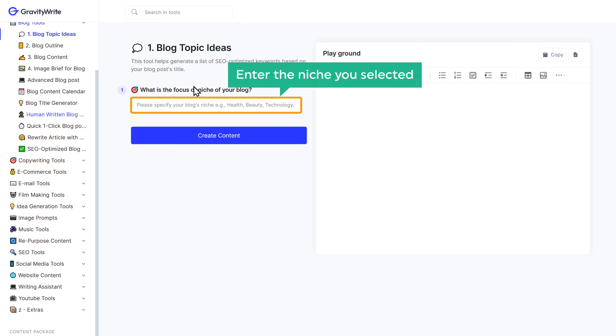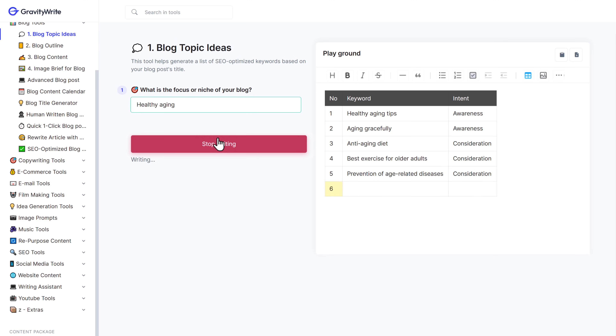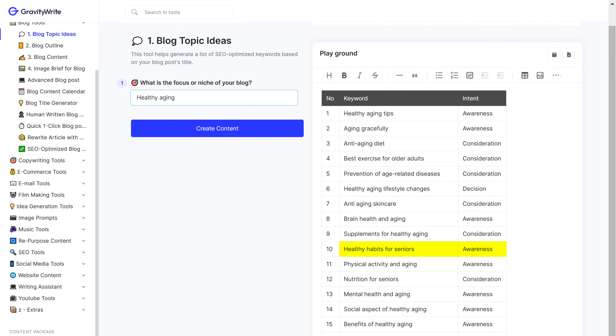Now here, enter the niche you selected and click create content. And we've got the keywords. You can go through them and select the one you like. I'm going to choose this one. Now that you know what to write about, how do we come up with the title for our blog? First, we're going to find out what people are actually searching on Google related to the keyword that we selected. Once we find out what people are looking for, we'll be able to fix the title based on that.